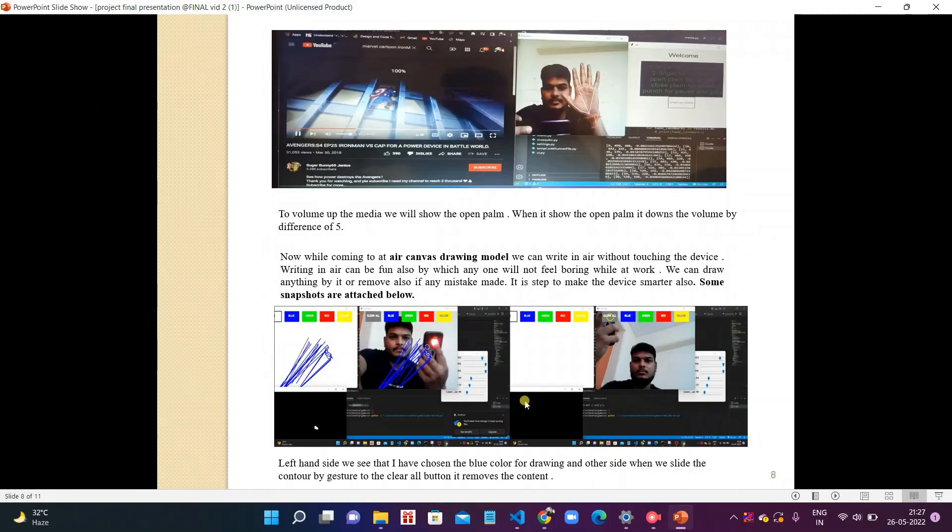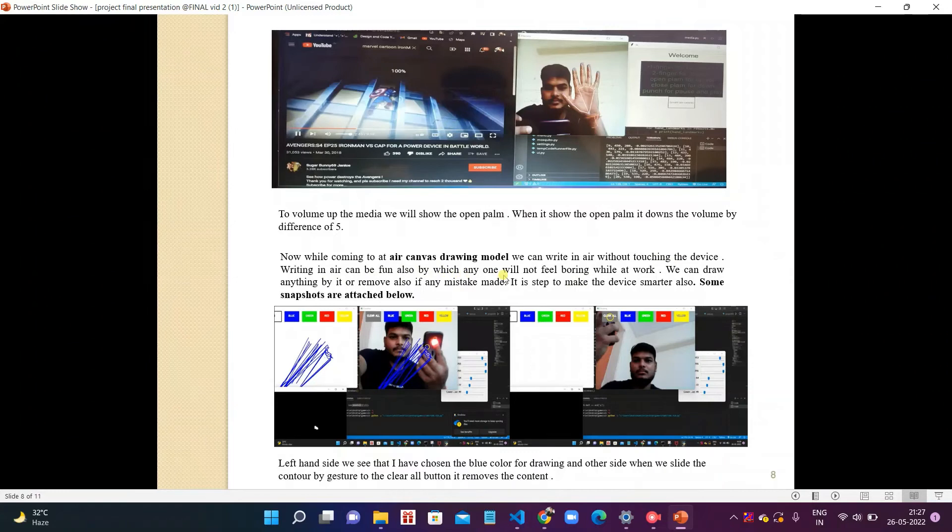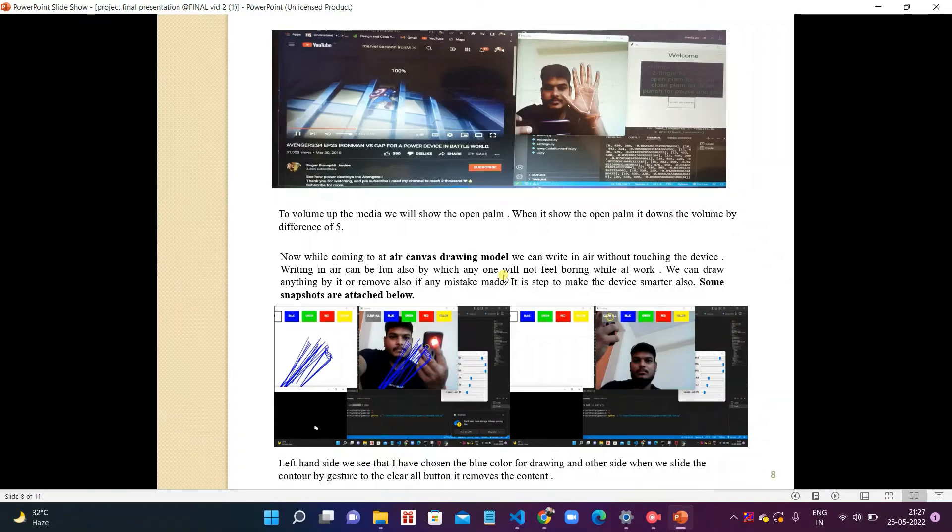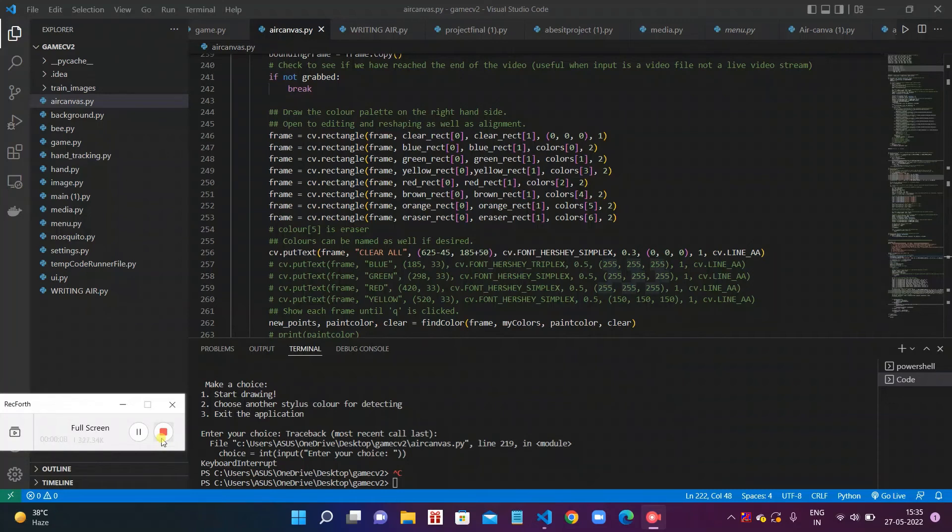While coming to air canvas drawing model, we can write in the air without touching the device. Writing in the air can be fun also, by which anyone will not feel boring while at work. We can draw anything by it or remove also if any mistake is made. It is a step to make the device smarter. Now coming to the next module, drawing in air, by which we can draw virtually without touching the device. Let's start our project. When we start our project,